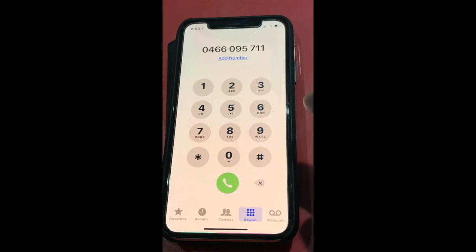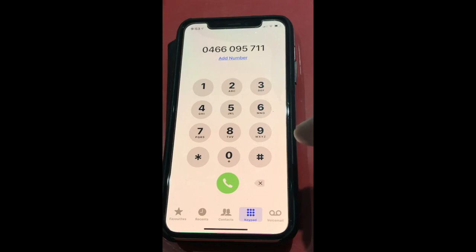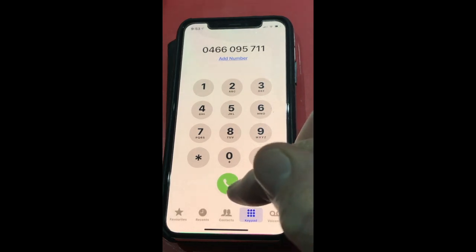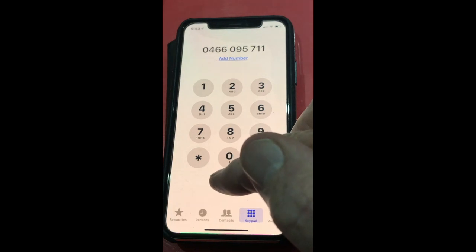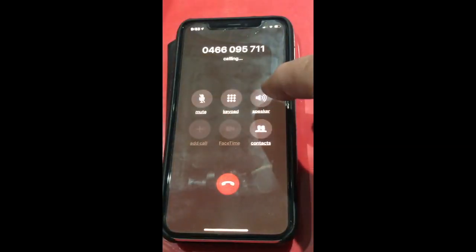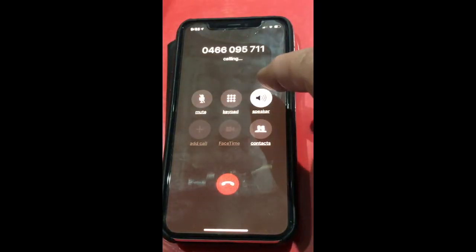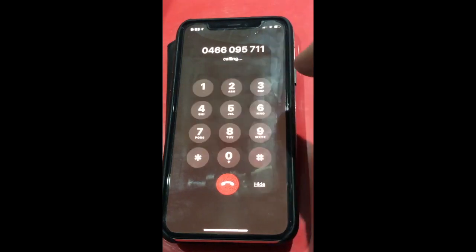Now we're going to look at how to set up the Lift One phone by dialing in from a mobile phone. So we put the number in of the gateway we're calling through to, which has the Lift One connected to it, dial the number, speaker and your keypad getting ready.